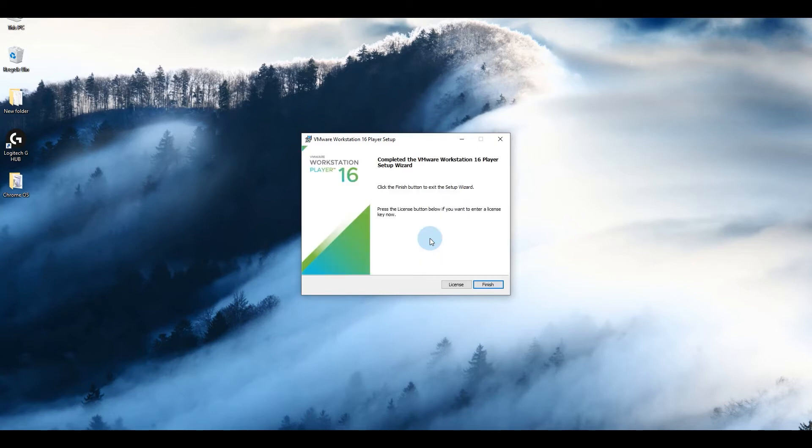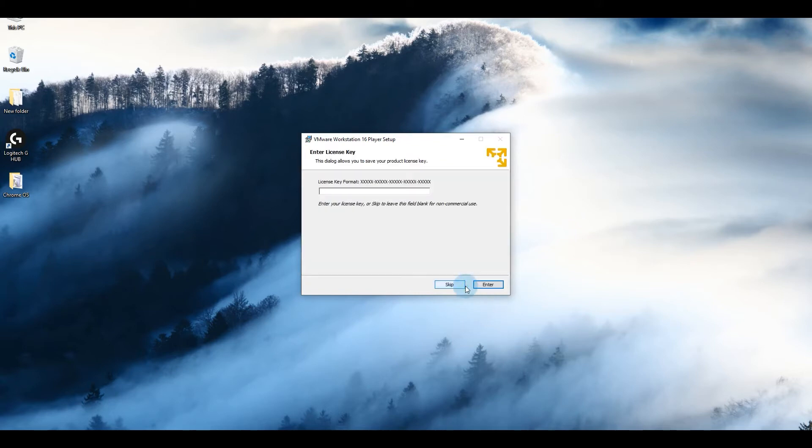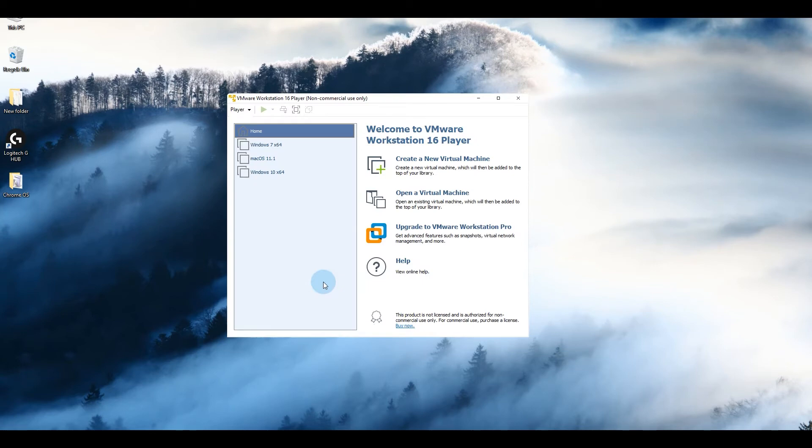It's a pretty straightforward installation as normally as you would install other applications on your computer. It only takes a couple of minutes. All right, so this installation has been completed. You can go to license and then finish, or you can just click on enter.